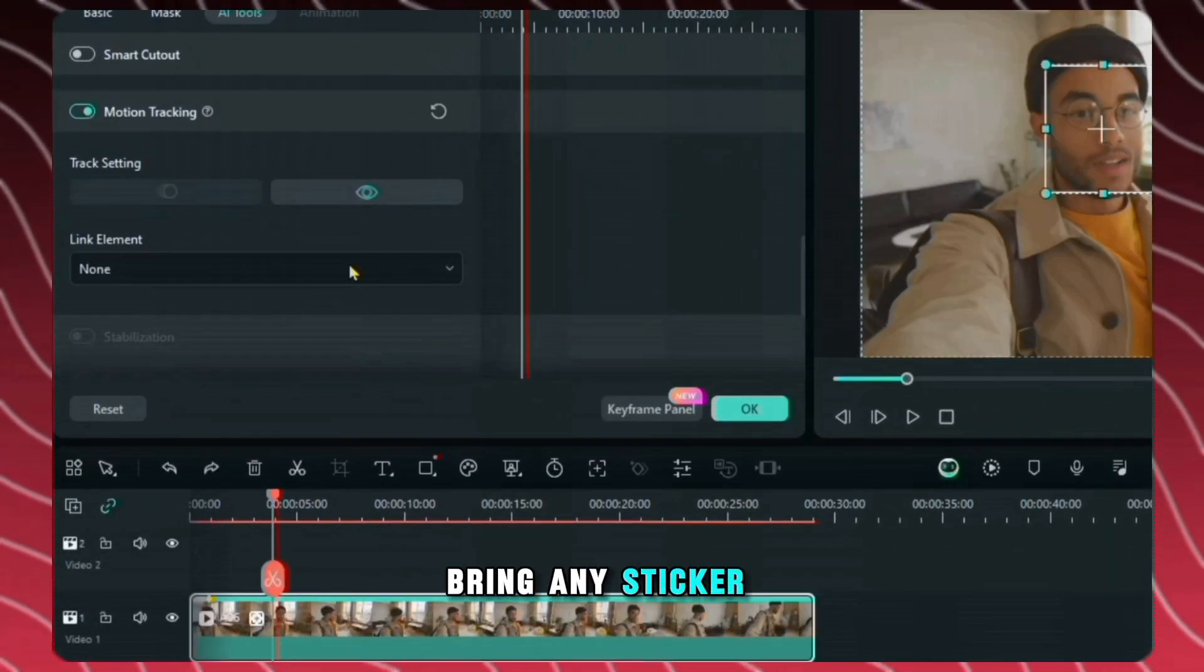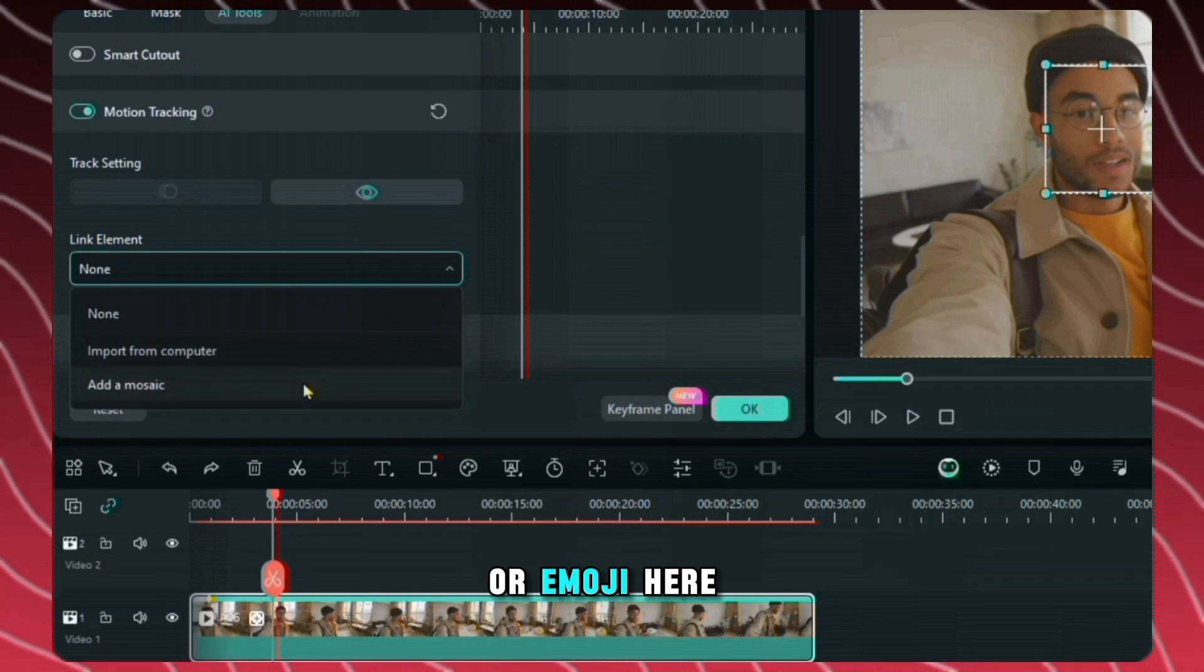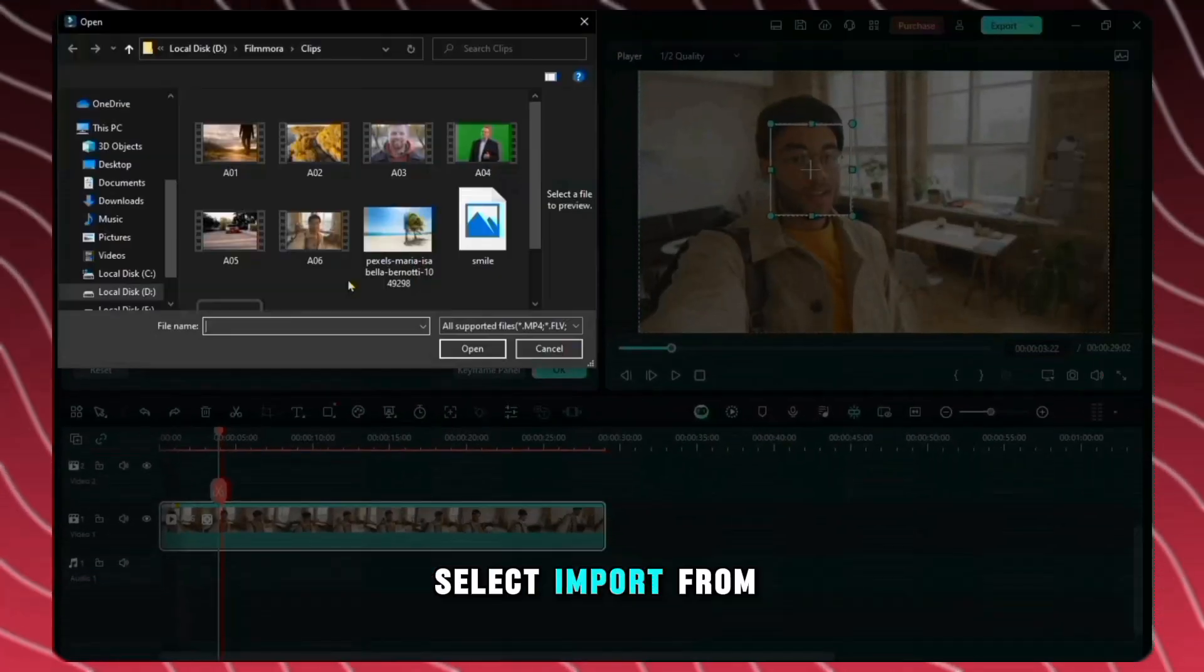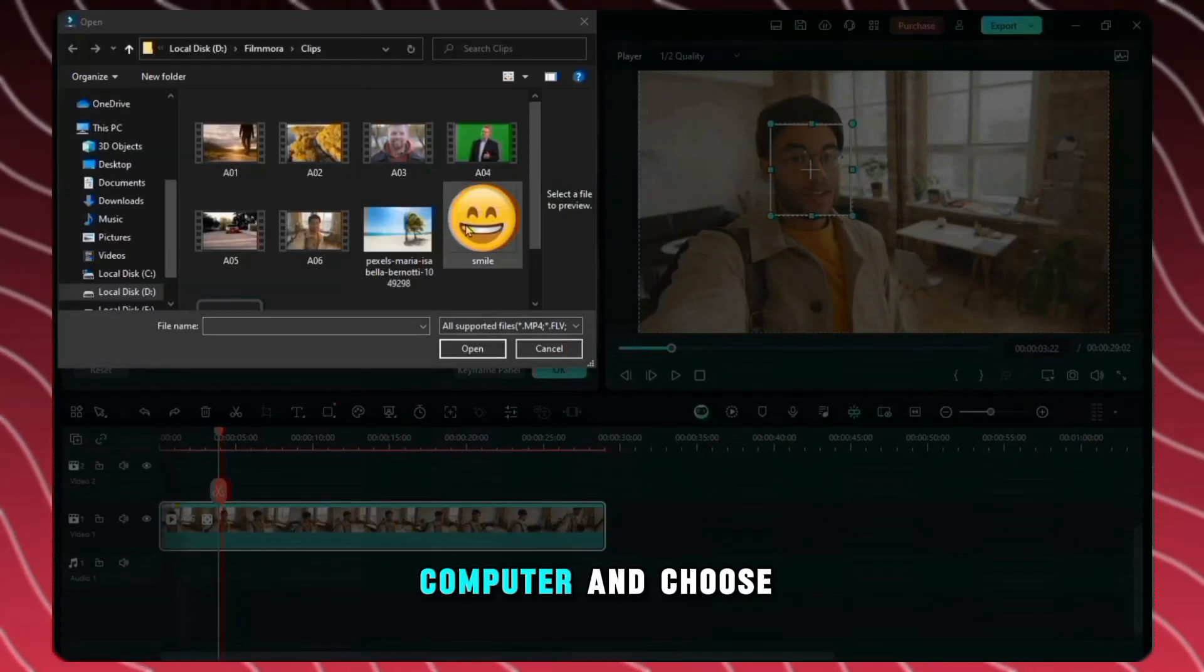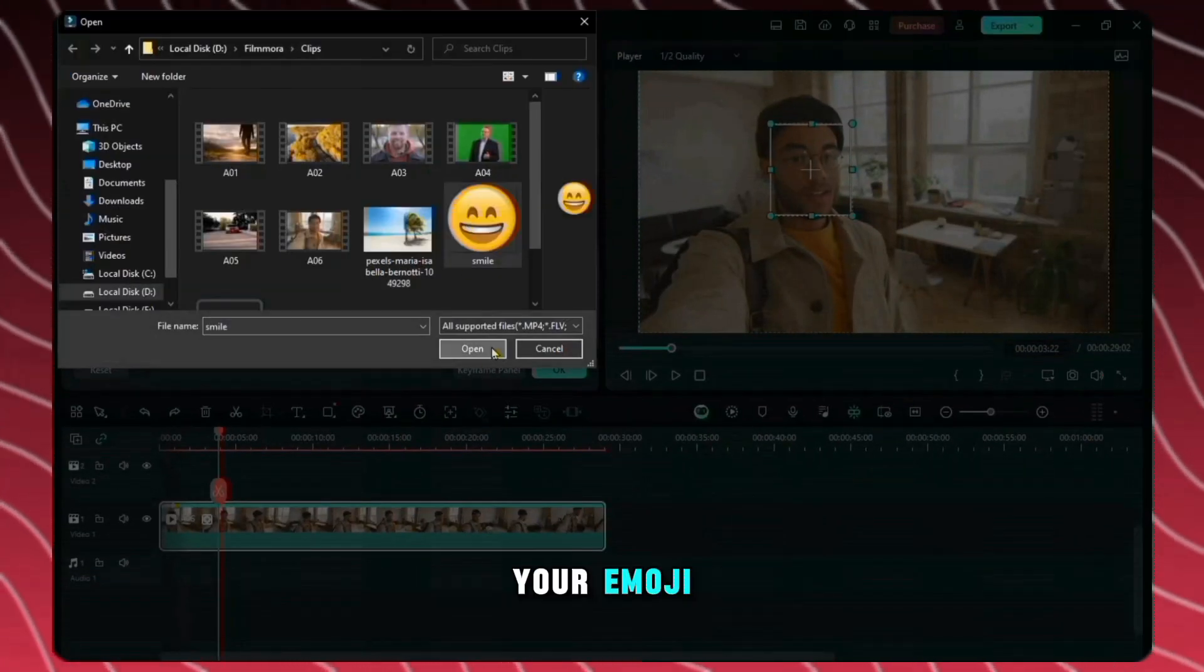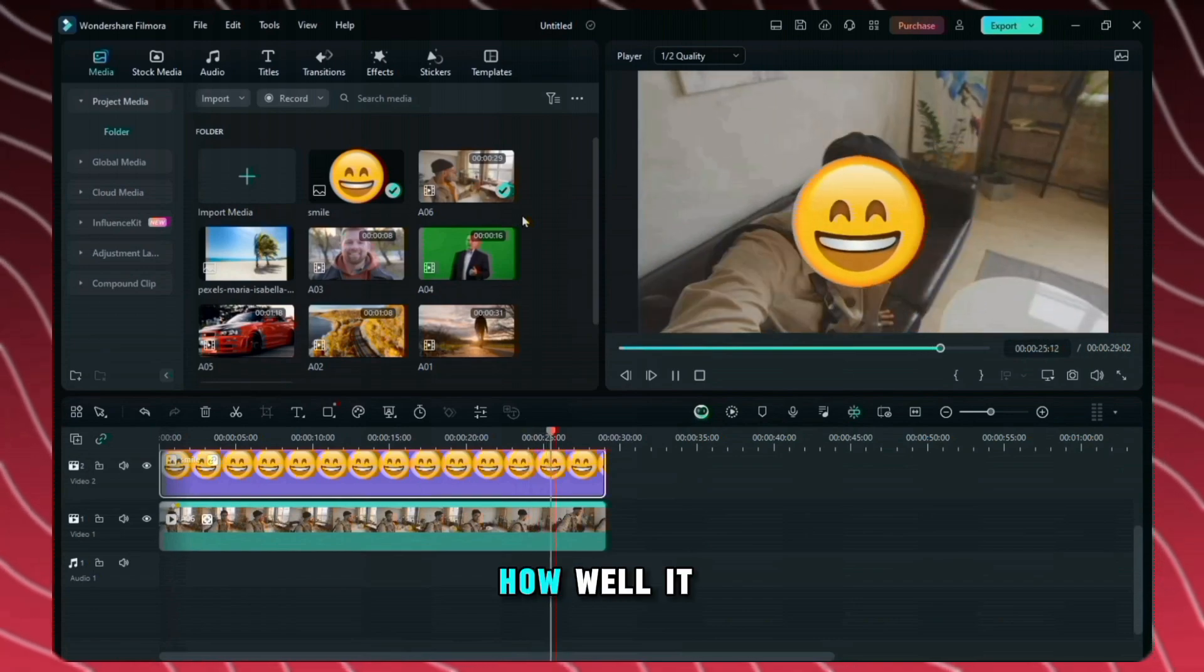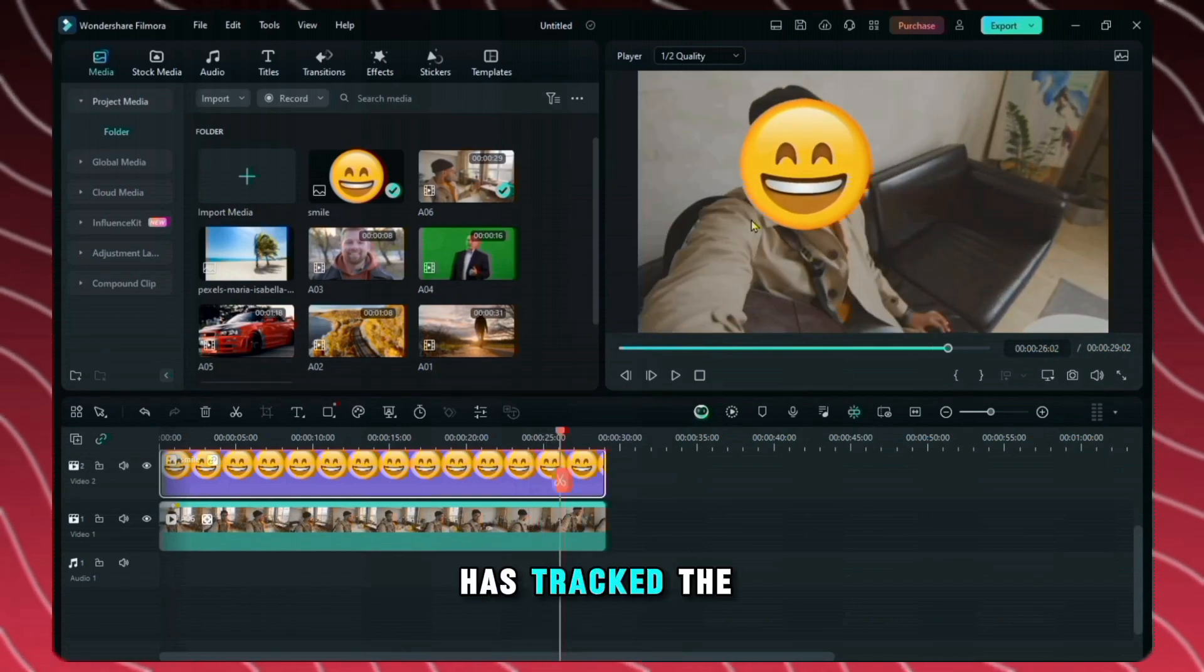Now you have to click on start tracking here and automatic tracking will start here. If you want to bring any sticker or emoji here, click here, select import from computer and choose your emoji. And here you can see how well it has tracked the motion.